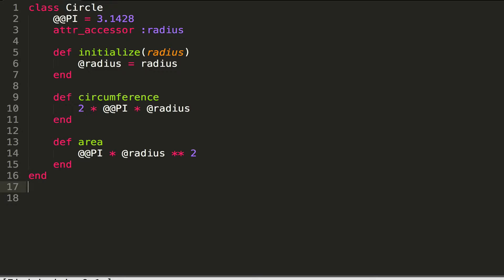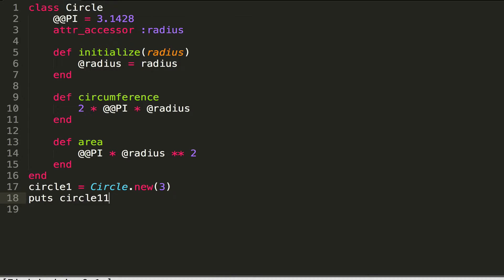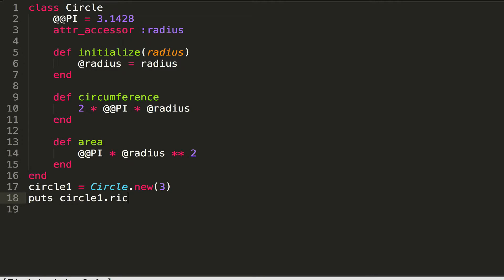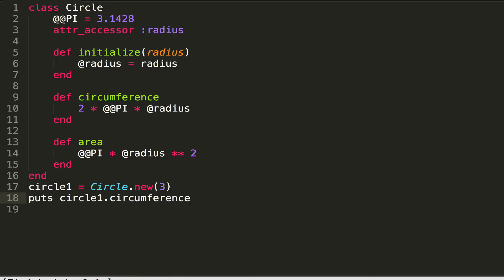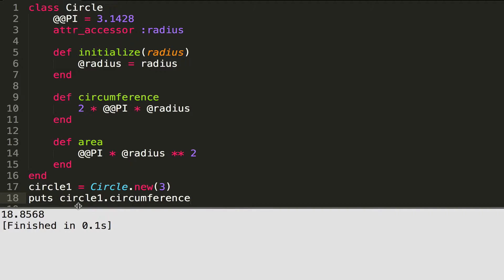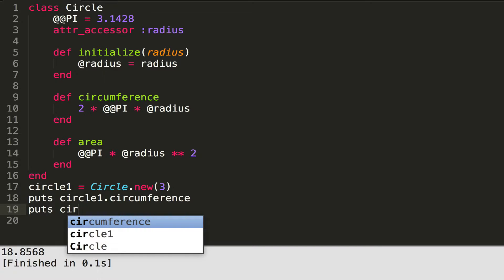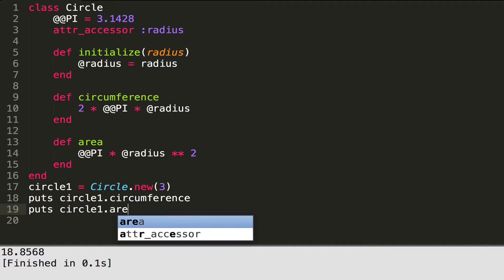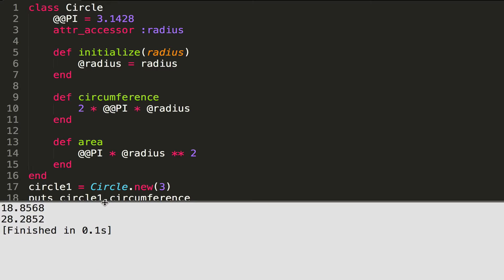I'm going to make a variable called circle_one and set it to Circle.new, giving it a radius of 3. Then I'll print out circle_one dot circumference. When I print that out I get something like 18.85 — and I do. Let's also try circle_one dot area, and I get 28.28, which is correct.